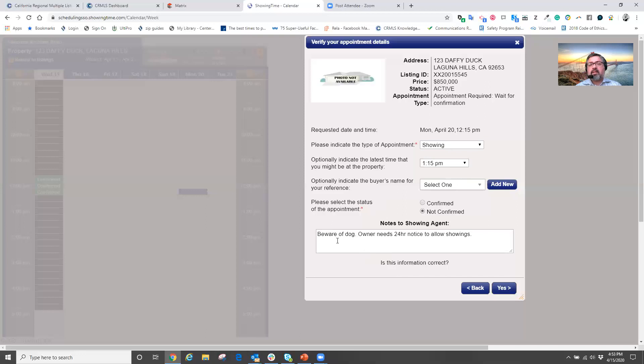And I get to immediately see any special instructions set up by the listing agent on their listing. In this case, beware of the dog. The owner needs at least a 24 hour notice for all showings.